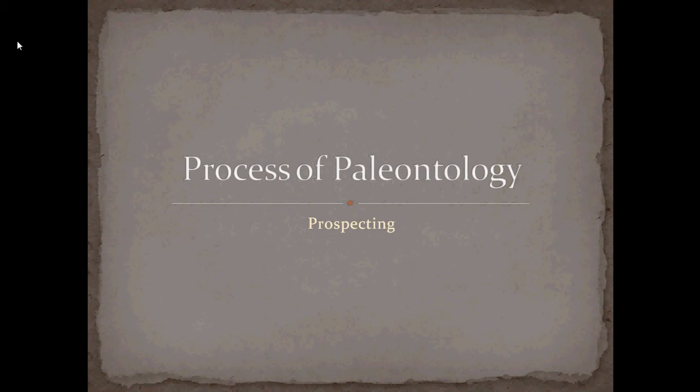Hello and welcome to the first installment of the Summer Intro to Paleo course. This is the first part of our Process of Paleontology series, covering prospecting.